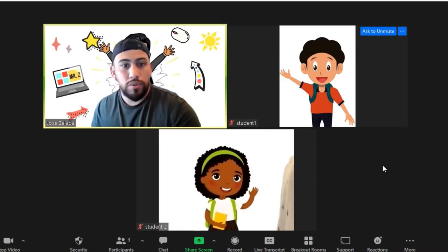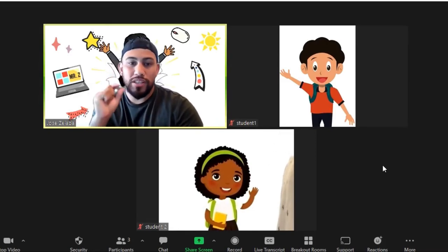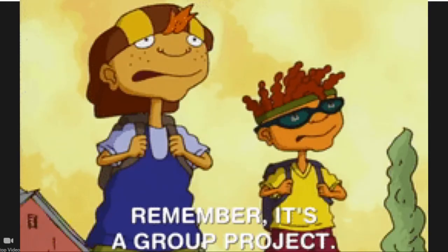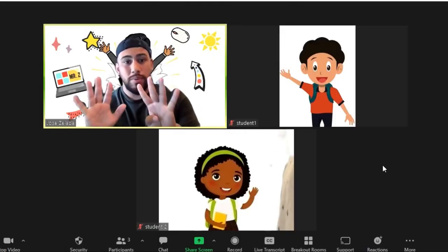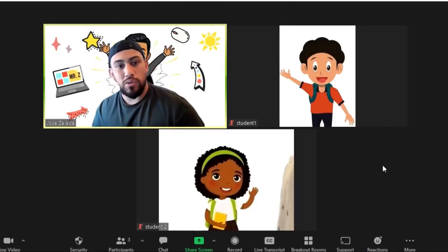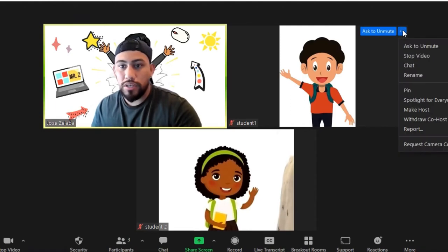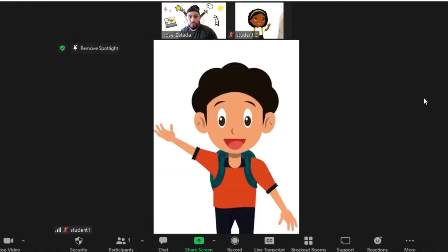Or you can click the three little dots on the side, open the drop-down menu, and spotlight for everyone. So there are three different ways to spotlight. Another really cool thing you can do with spotlight — which works great for small group presentations or group projects — is spotlight more than one person, up to nine people. It's a fairly new feature.